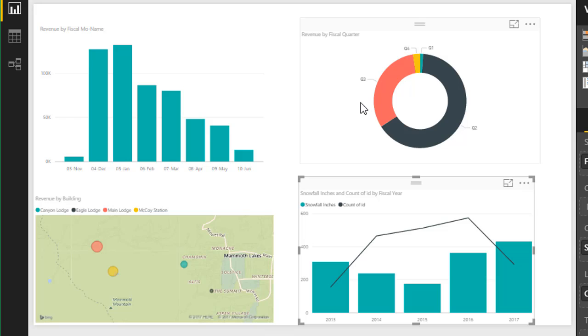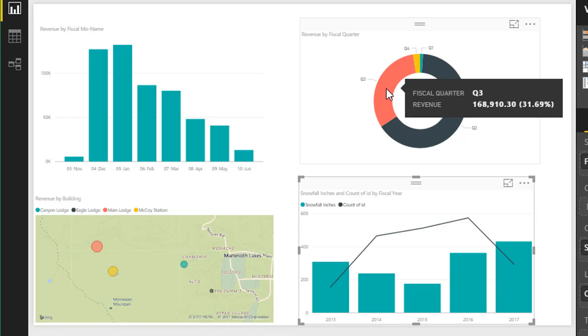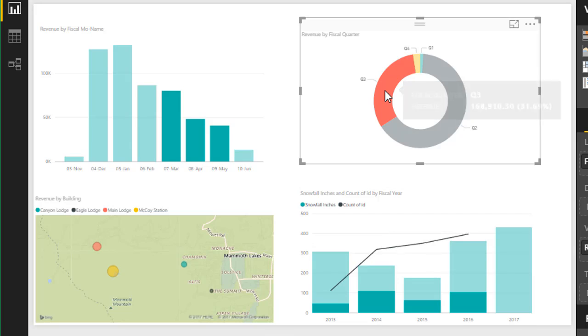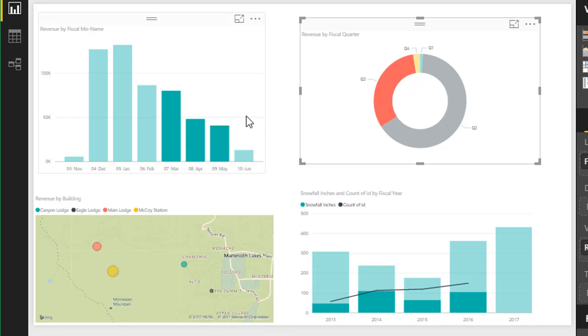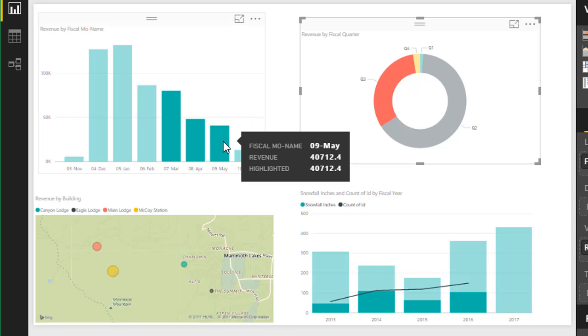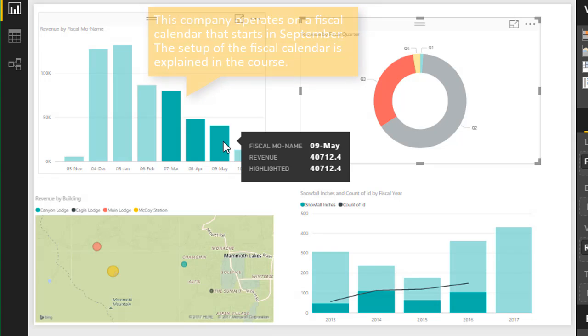So for example, if I just hover my mouse over this Q3 area here of the donut chart and left-click it, that's going to apply a filter to all the other visuals for Q3 data. So we can see over here that our bars are highlighted here for the months of Q3.